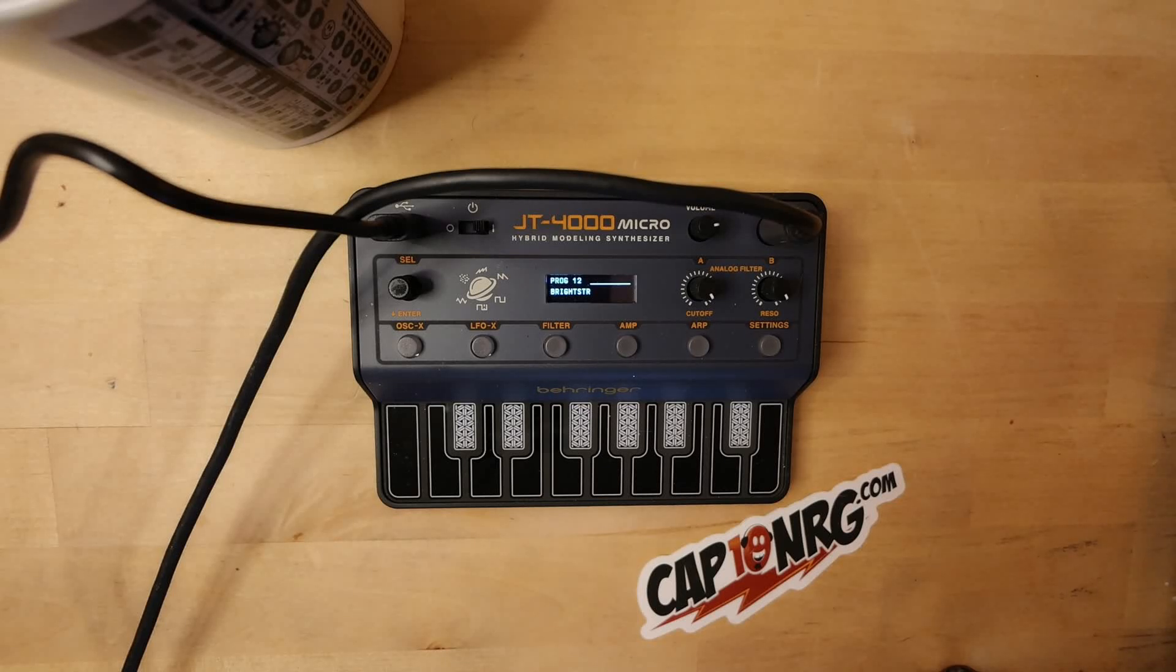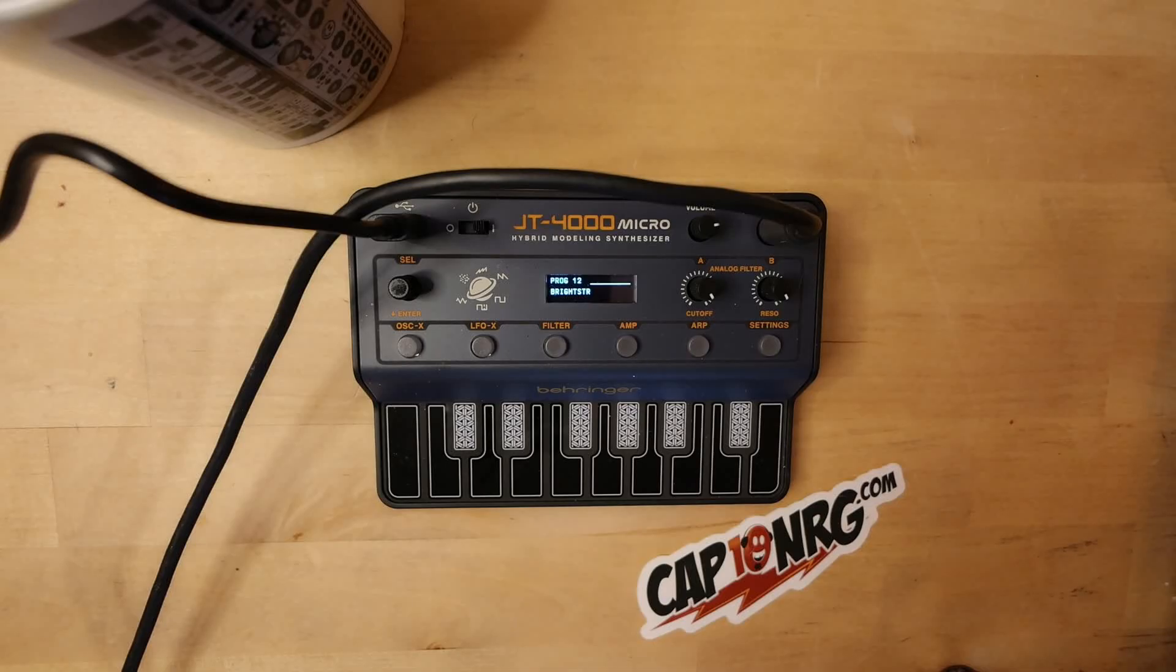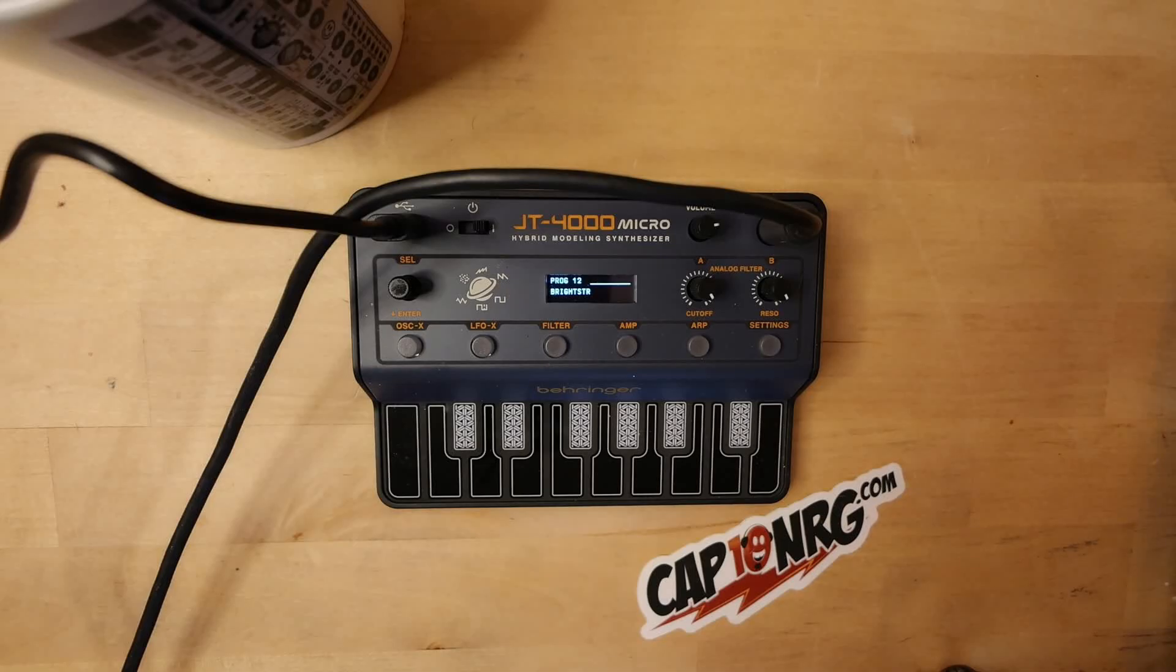And today I've got something super special. If you're a Reason user and you're using a Behringer JT-4000 or JT-4000M, these units are pretty awesome.